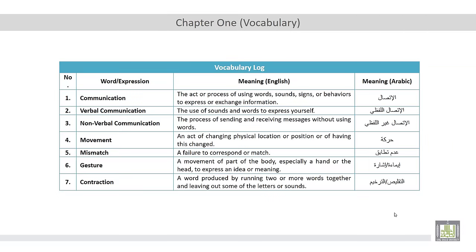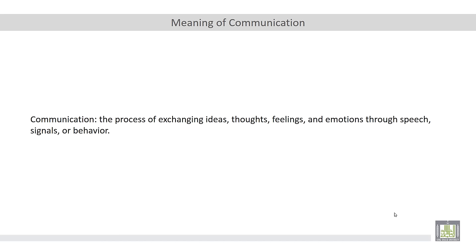So let's begin with the definition of communication. Communication is defined as the process of exchanging ideas. Exchanging here means sending and receiving. Receiving what? Receiving ideas, thoughts, feelings, and emotions. How? In what ways? Through speech, signals, or behavior.